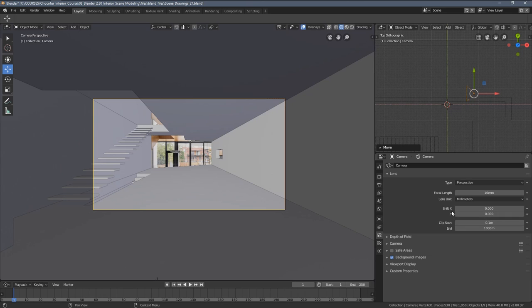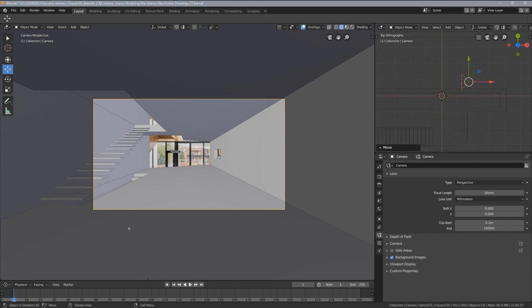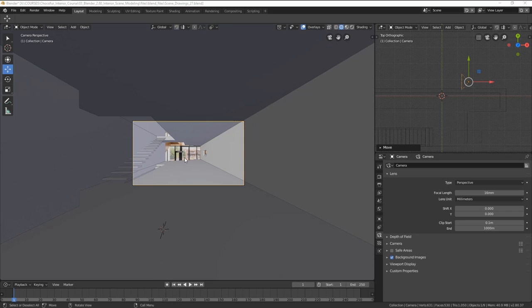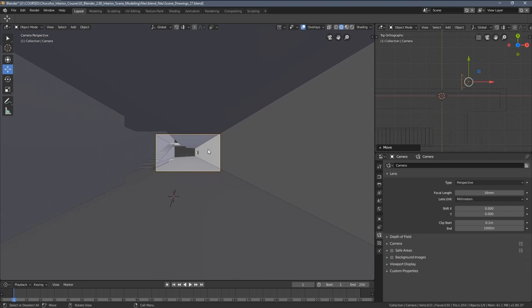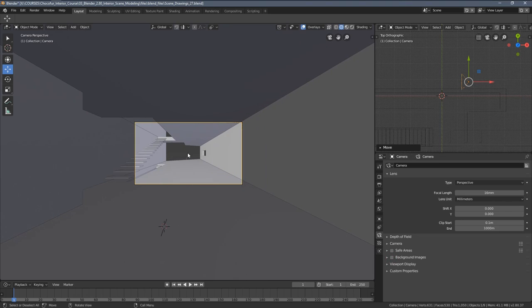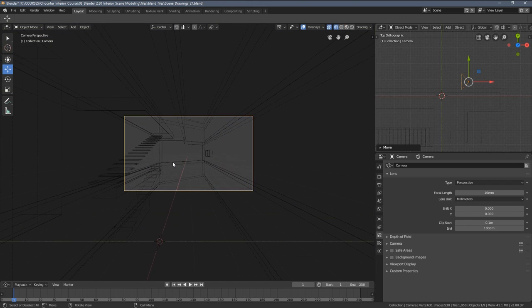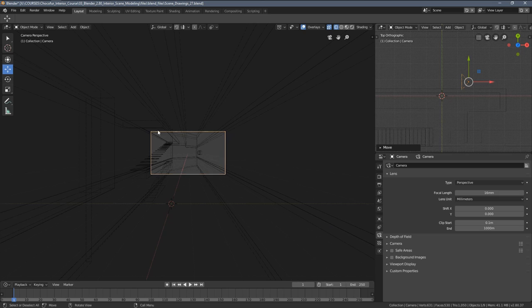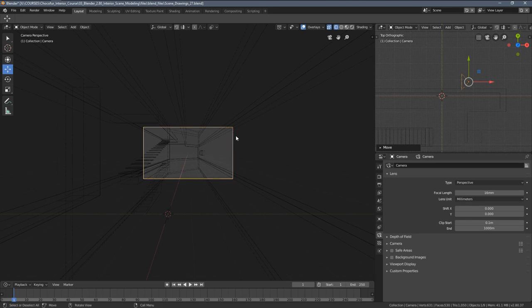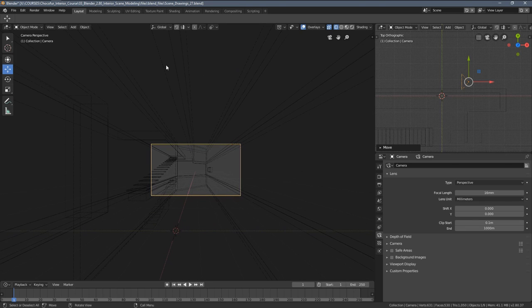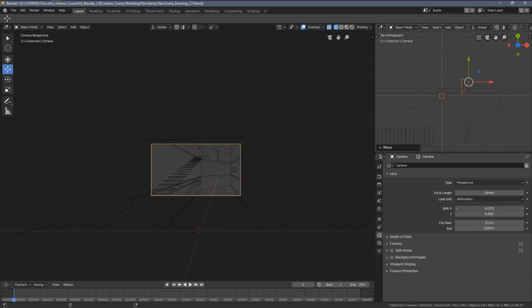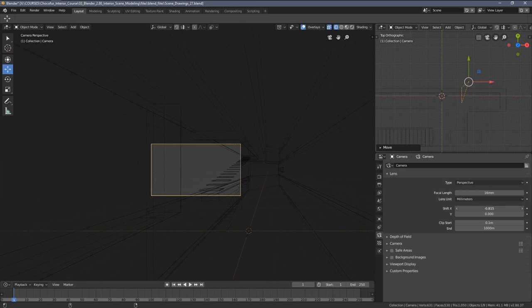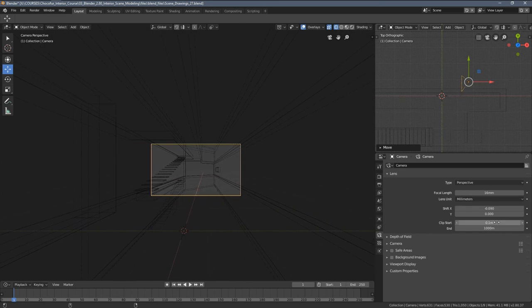To quickly explain how the lens shift works I will just disable the background and zoom out very extensively so you can see beyond the actual camera borders. We still have some of the 3D perspective visible. What the lens shift allows us doing is choosing any area beyond to be rendered without changing the actual perspective.